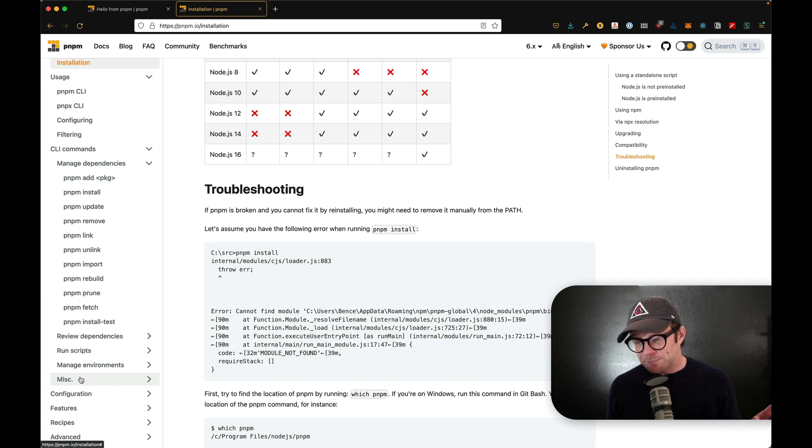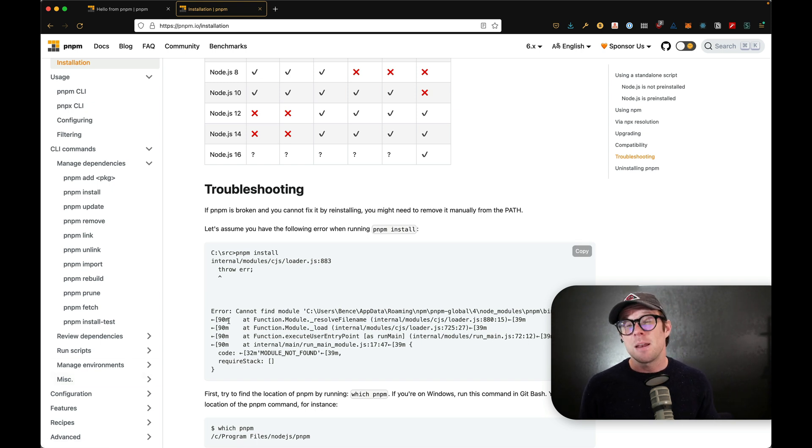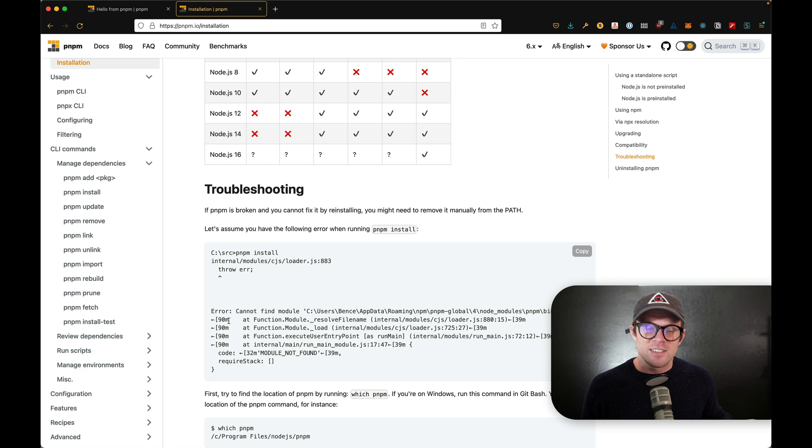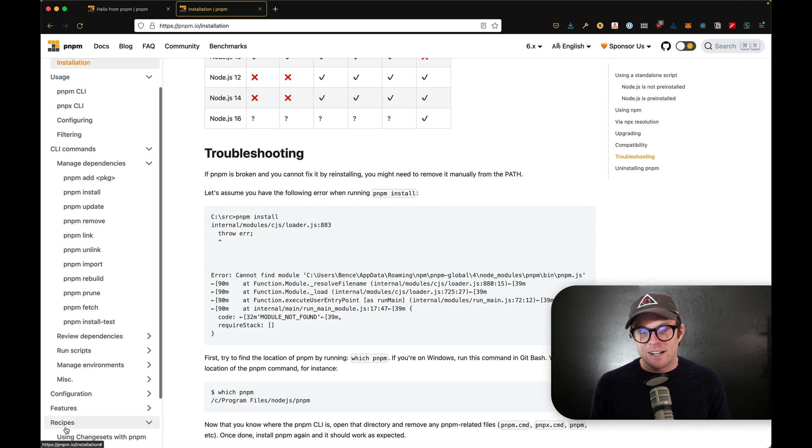That said, before they did that, I was using NPX PNPM to do all of my stuff, slight pain, not a huge problem, but either way, there's a lot of great stuff on here.